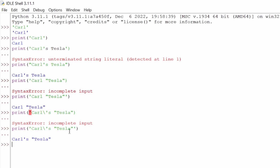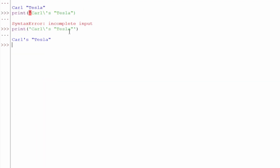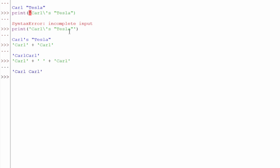What if we wanted to say Carl multiple times — Carl Carl Carl Carl Carl? Of course we can. The way we do that is: single quote 'Carl', single quote, then plus, then single quote 'Carl', single quote, and hit enter. That concatenates — now we have CarlCarl. What if we want Carl with a space? We say 'Carl' + ' ' + 'Carl', hit enter, and we have Carl Carl.